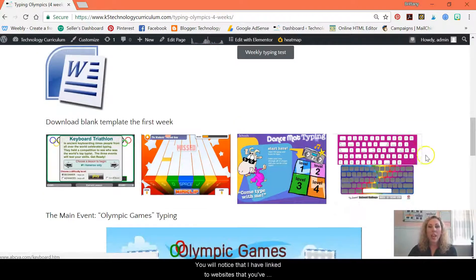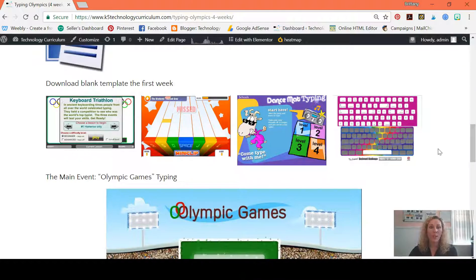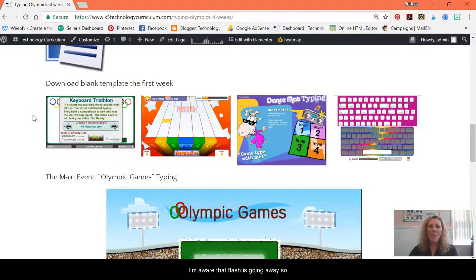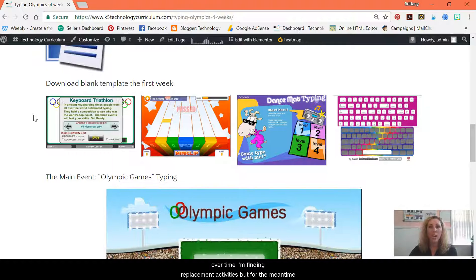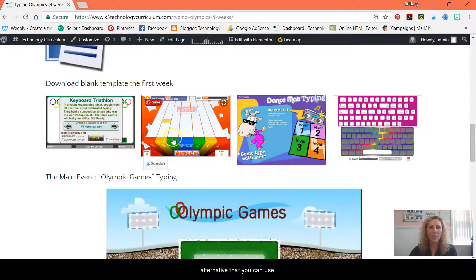You will notice that I have linked to websites that you've probably been to before and are pretty familiar with. One of the major values of this curriculum is that everything is set up for you so that you don't have to worry about that. We do link to a lot of outside websites. I am aware that Flash is going away, so over time I'm finding replacement activities. For the meantime, they still work in Internet Explorer, Microsoft Edge, and Firefox.